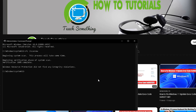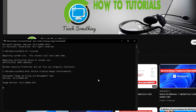After completing that, type the command: DISM /online /cleanup-image /restorehealth and press Enter. It will require a few minutes to complete this process as well.